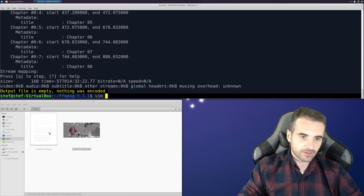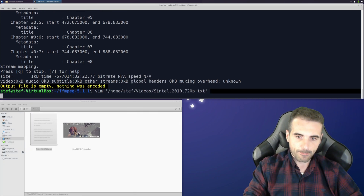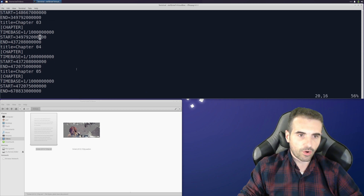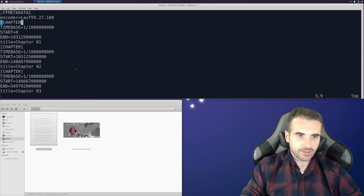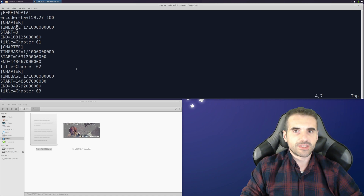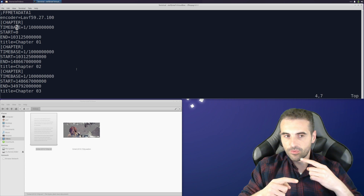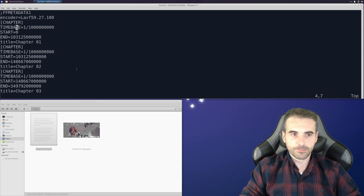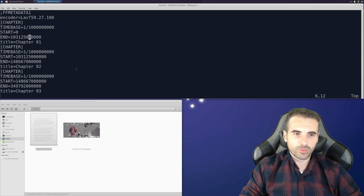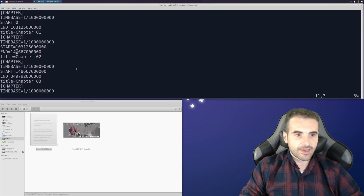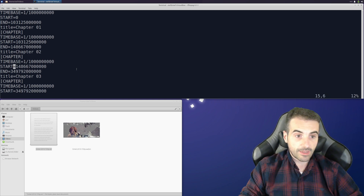To inspect it, let's see. Here we have all the metadata: the encoder, the time base — this is the time we are going to step from one sample to the next. Then we have the start and end, and then the name of the chapter. So the title field marks the name of the chapter.